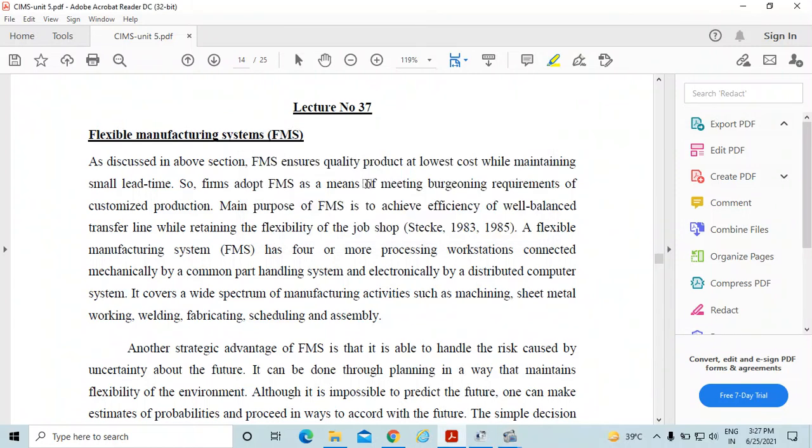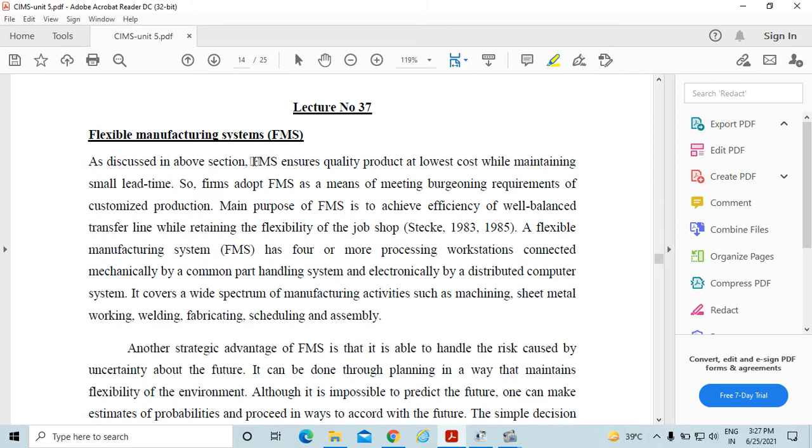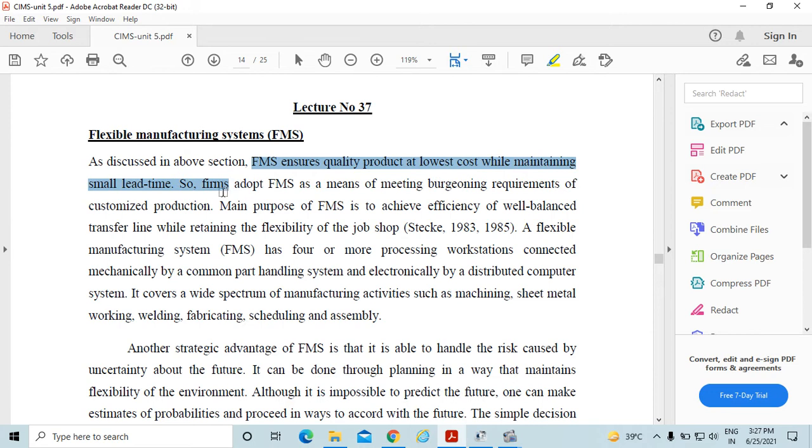Hello dear, in this lecture we will discuss about the flexible manufacturing system, means FMS. As discussed earlier, FMS ensures quality product at lowest cost while maintaining small lead time. So flexible manufacturing system is a part of automation.